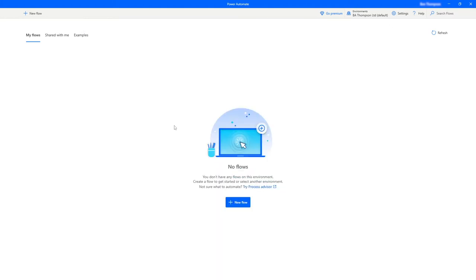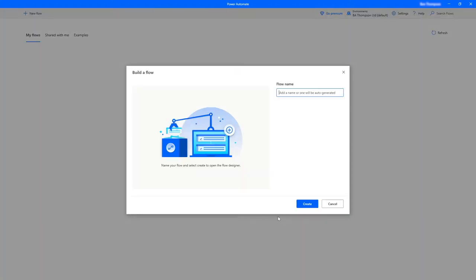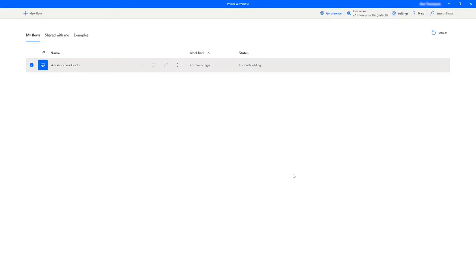We'll close this window and open up the Power Automate desktop application. If you're not familiar with how to get started, you can check one of our previous videos linked to the playlist — it's really easy to get started. At the moment we've got no active flow saved, so we'll go into create new flow, either at the top left or by clicking the blue button at the bottom, and the first thing to do is give our flow a name. We'll call this 'Amazon Excel Books'.